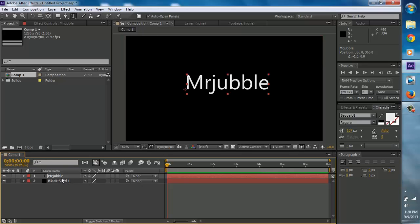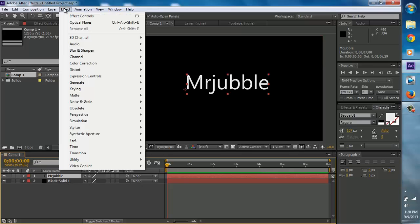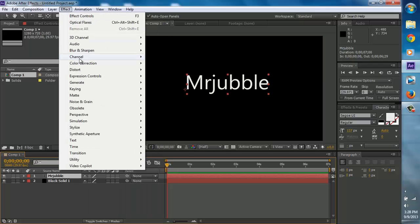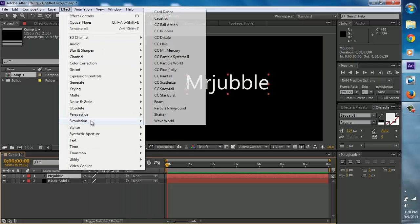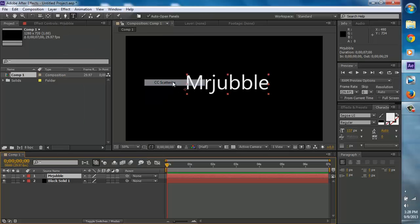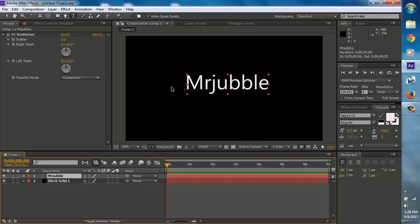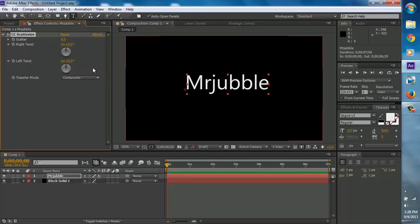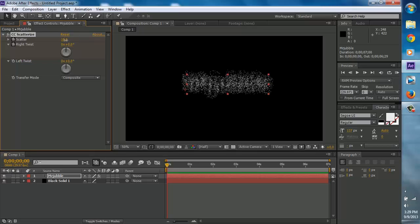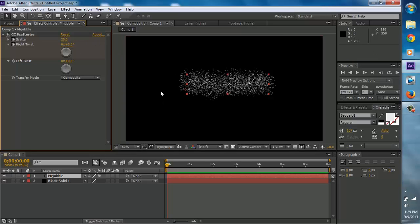Now make sure you have the text selected and go to effects, then go to simulation right here and then go to CC Scatterize. Click on that and this should come up. Now click the little timer on the scatter, the right twist or the left twist, either one. Make sure you only have one of these two selected. I'm going to go with the right twist. Maybe a 30, no 30 is too high, maybe 25. So here 25, there 25 looks nice.